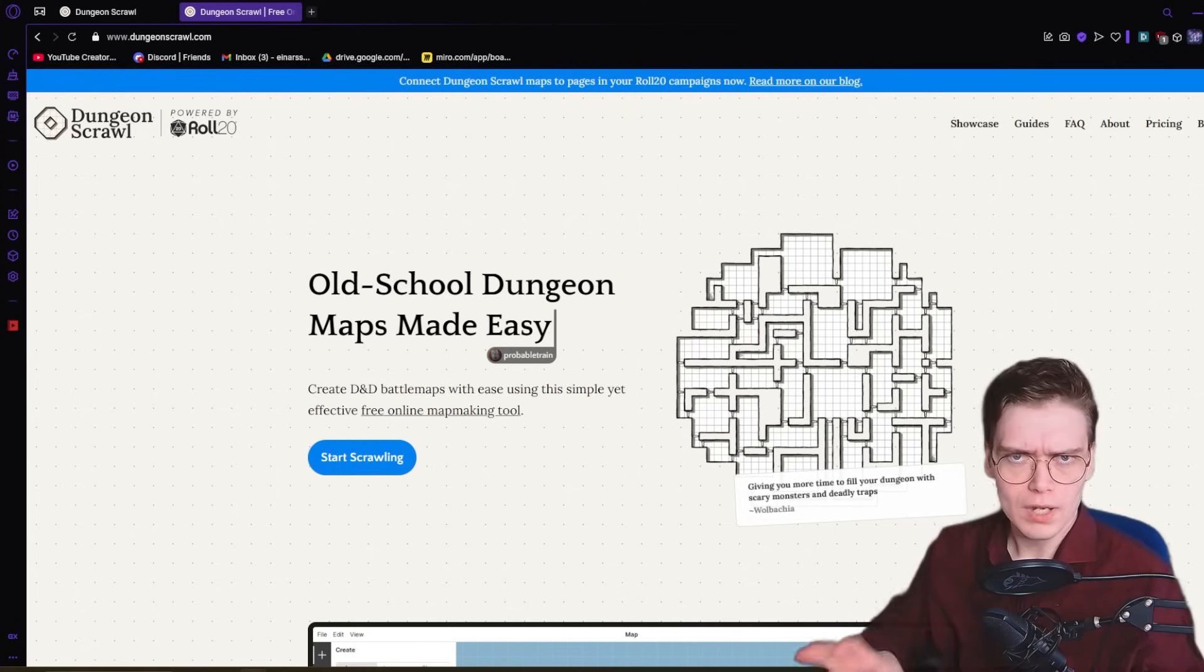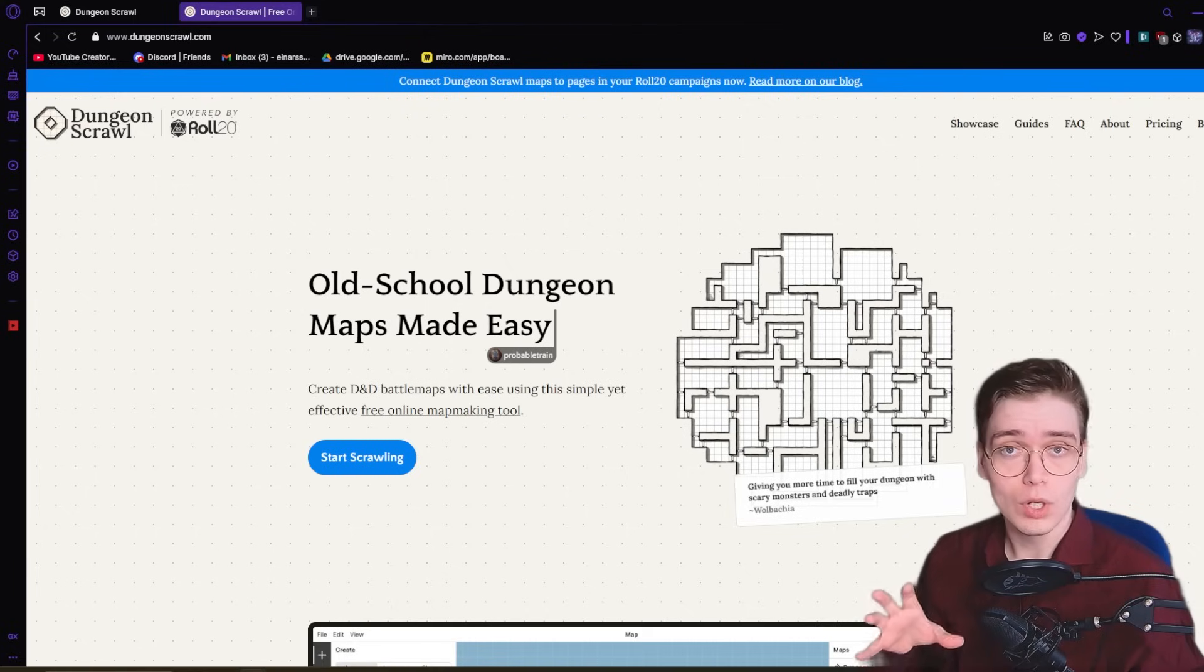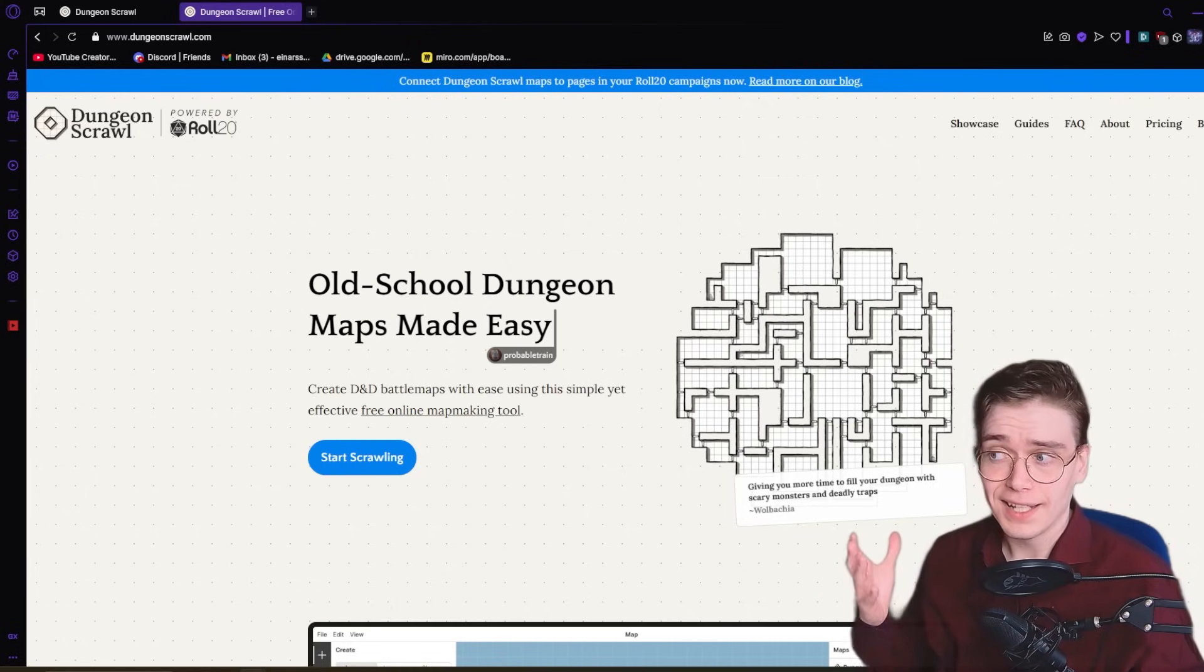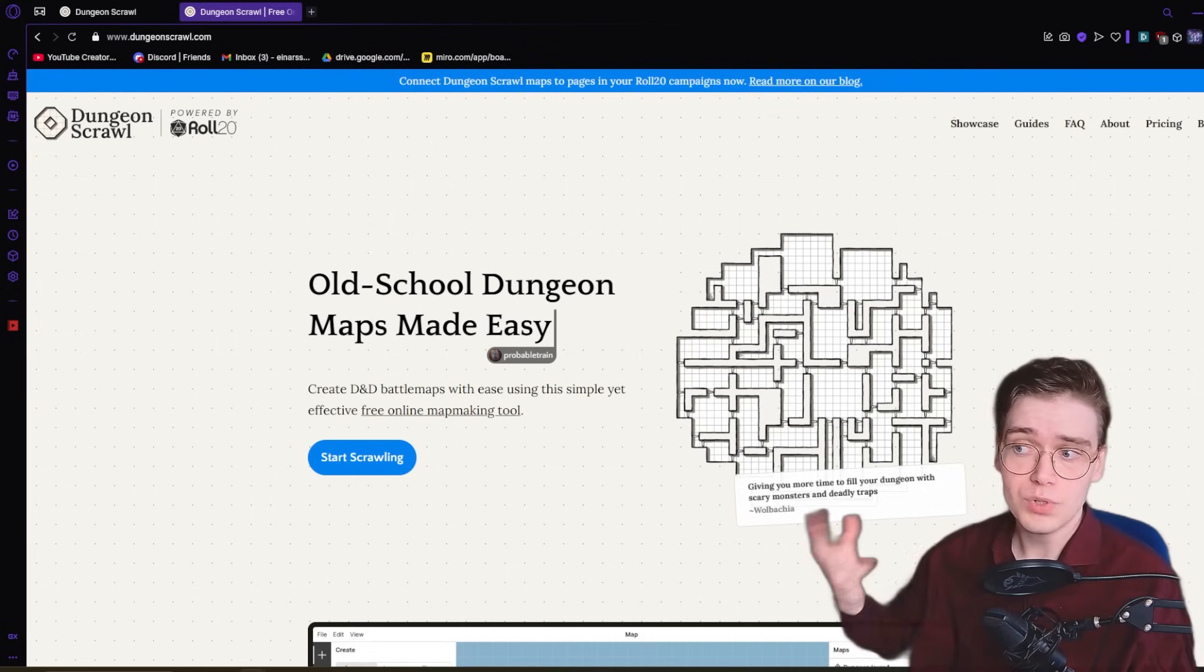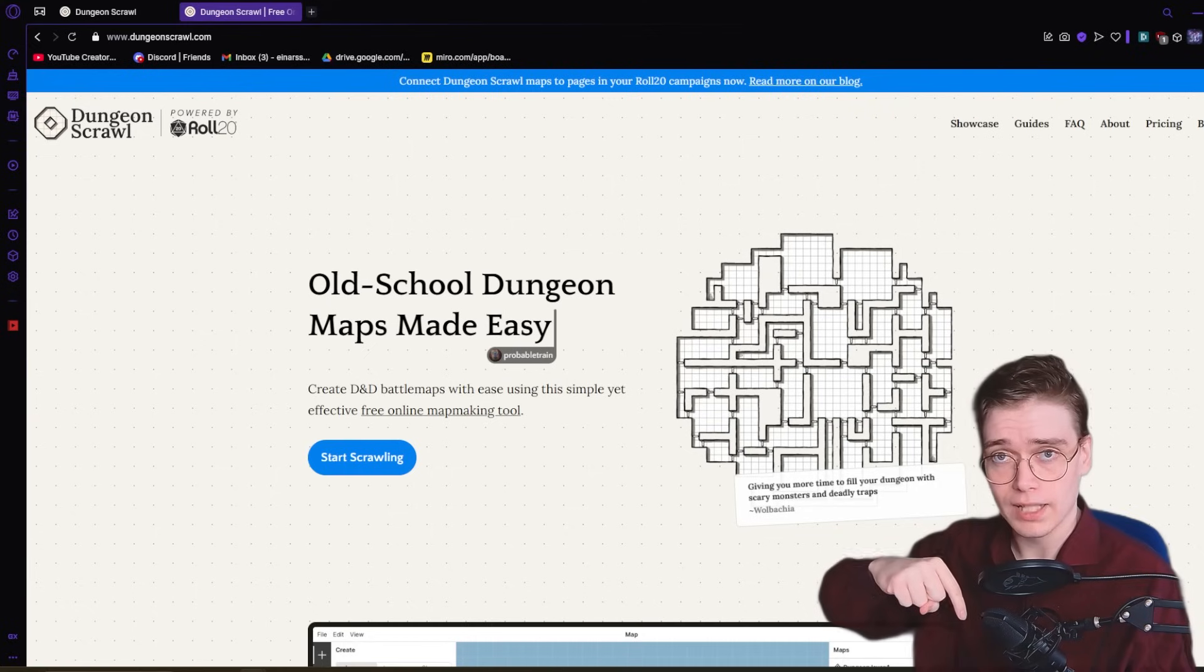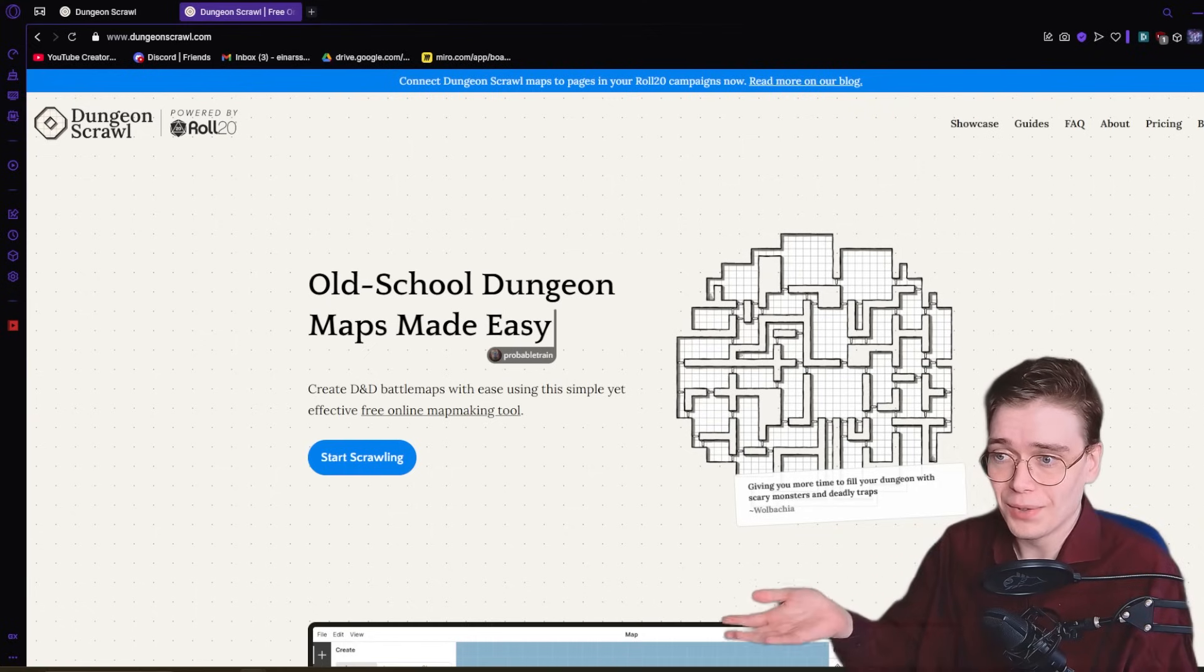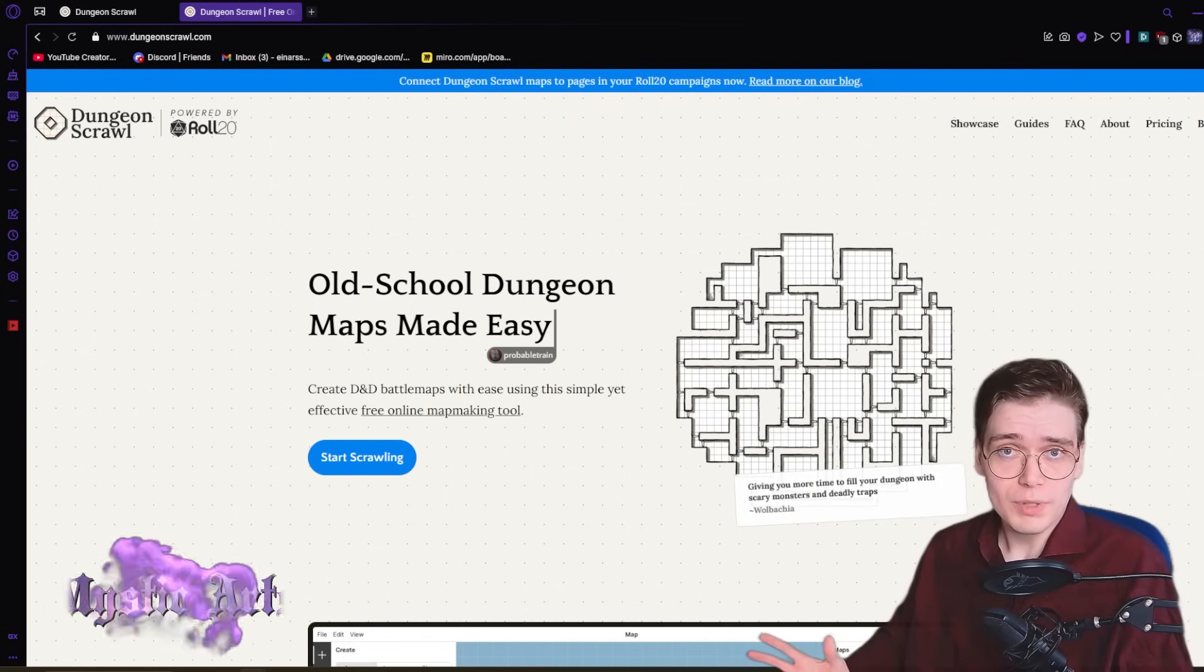There's loads of software out there for making high-fidelity color maps if you know what you're doing. But if you like that sort of Dyson Logos style of map, then Dungeon Scrawl is what you're looking for. I love it. I used it to make the starter dungeon All Hail Gek, link in the description, and I really don't know of a better showcase than for me to just go through it and show you how it works.